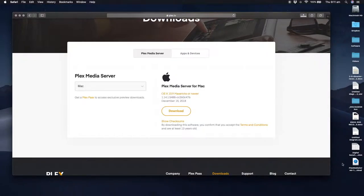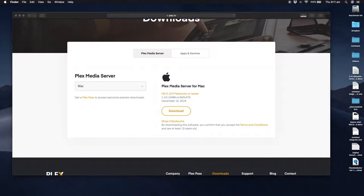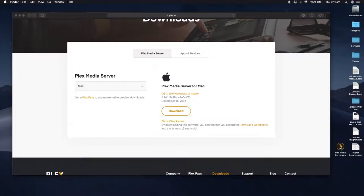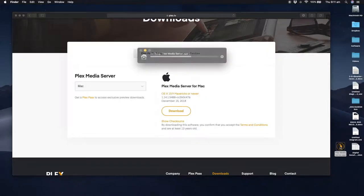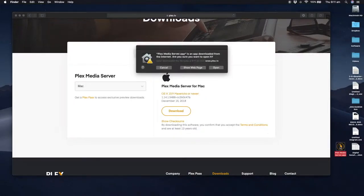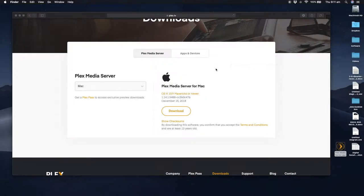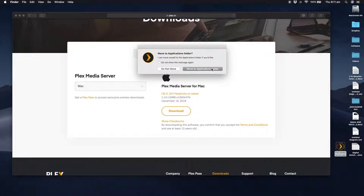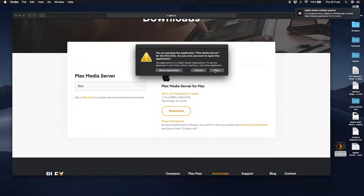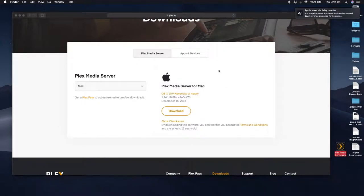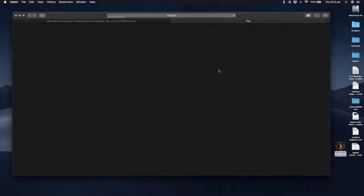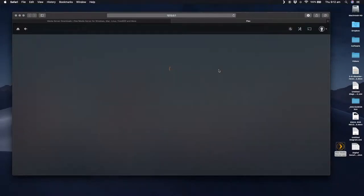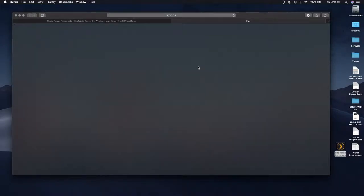So once that is downloaded, I have it right here on my desktop Plex media server. I double click on it. Now I need to go and install the Plex media server itself. It's asking me if I want to move it to the applications folder automatically, which you can do. So let's just do that just to make it a bit easier. So it's asking me, it's just really a security warning here. So I'm just going to say open and that will redirect you into a Plex login window right here.